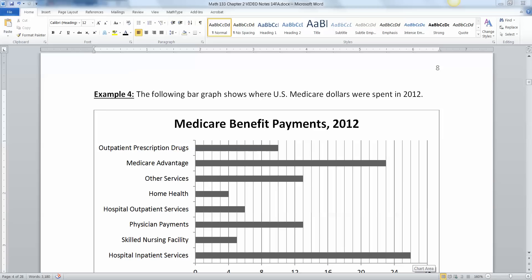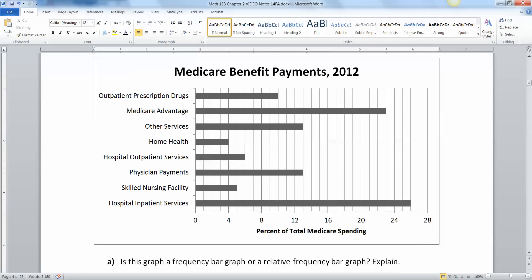Continuing on with bar graph questions and examples, we have the following bar graph showing where U.S. Medicare dollars were spent in 2012. This is real dollars. For example, here's outpatient prescription drugs, here's Medicare Advantage, here's other services, and this is the percent of total Medicare spending altogether. Those percentages should add up to 100% in this particular instance.